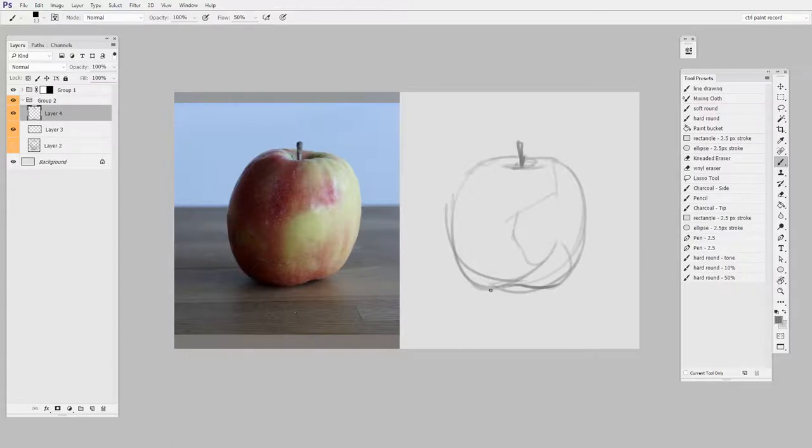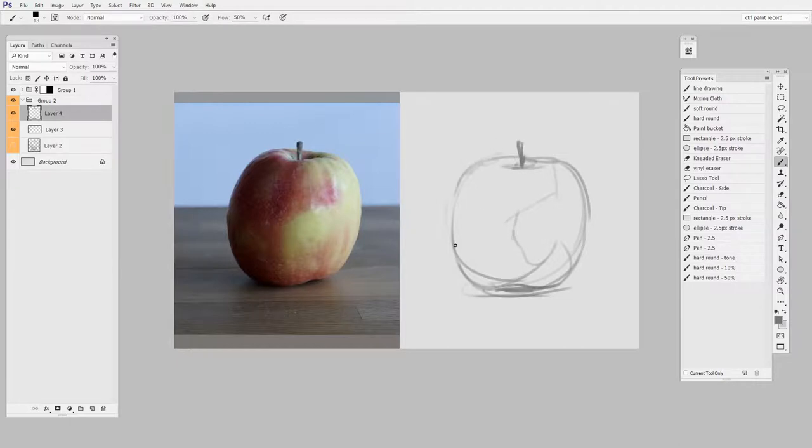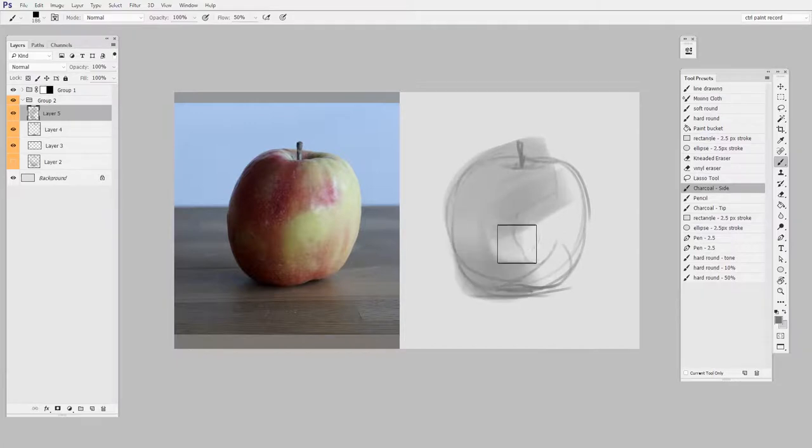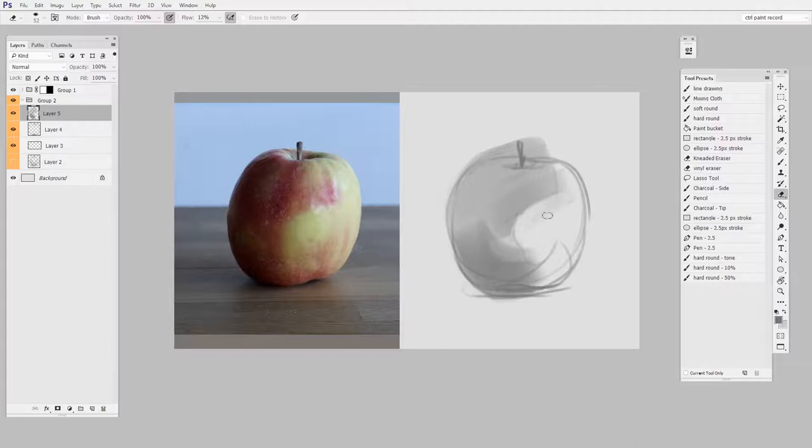When you look at the apple from the side, it's a problem solving exercise to decide what I want to be light and what I want to be dark. If you have a flat colored object, the dark is the shadow and the white of the page is the highlight. But here I'm actually using light and dark to describe the patterning on the apple.